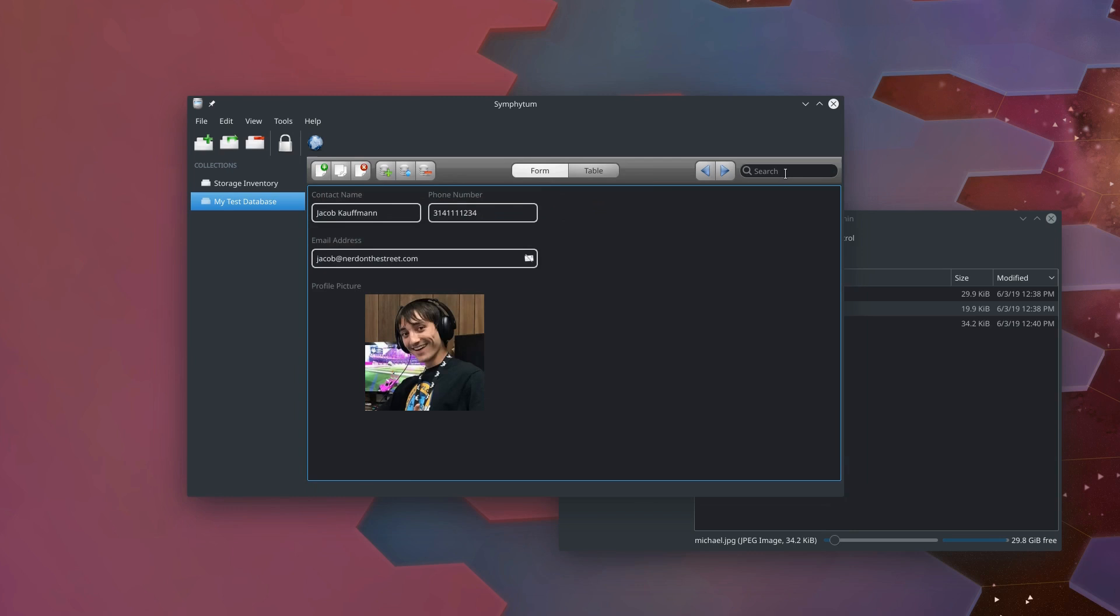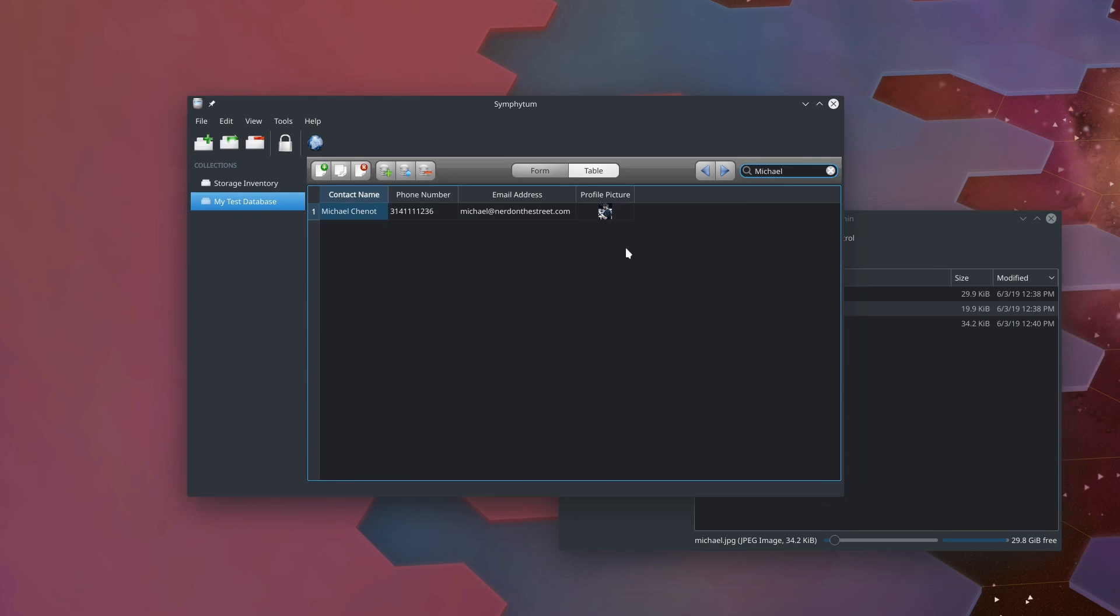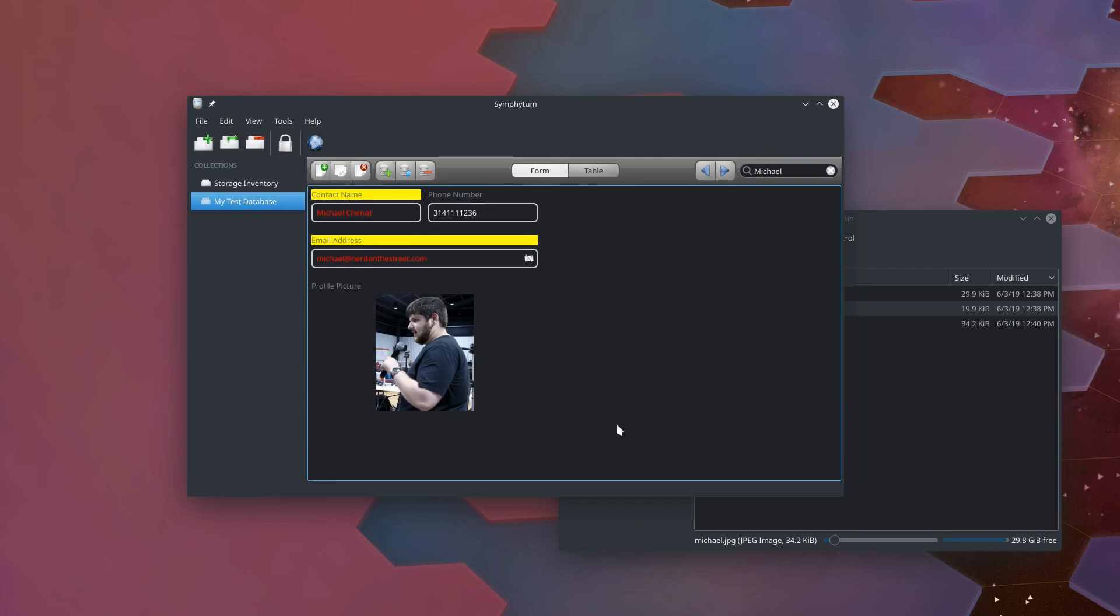This also has searching. So if I come up here to the search box in the top right, I can type in Michael. And you can see the search. It flips you over to table view so you can see the search results. But then we can select that search result and go back to form. And it highlights the things that matched our search, which is awesome.